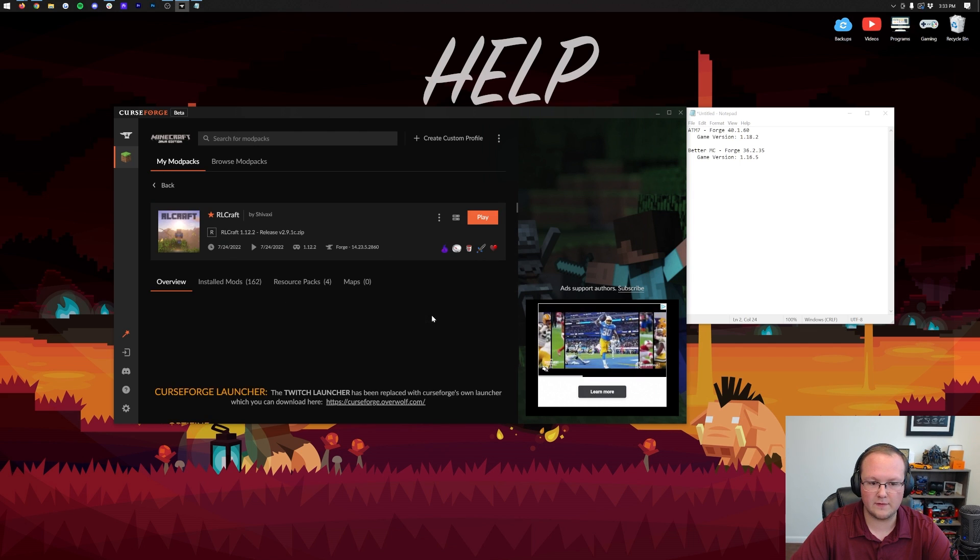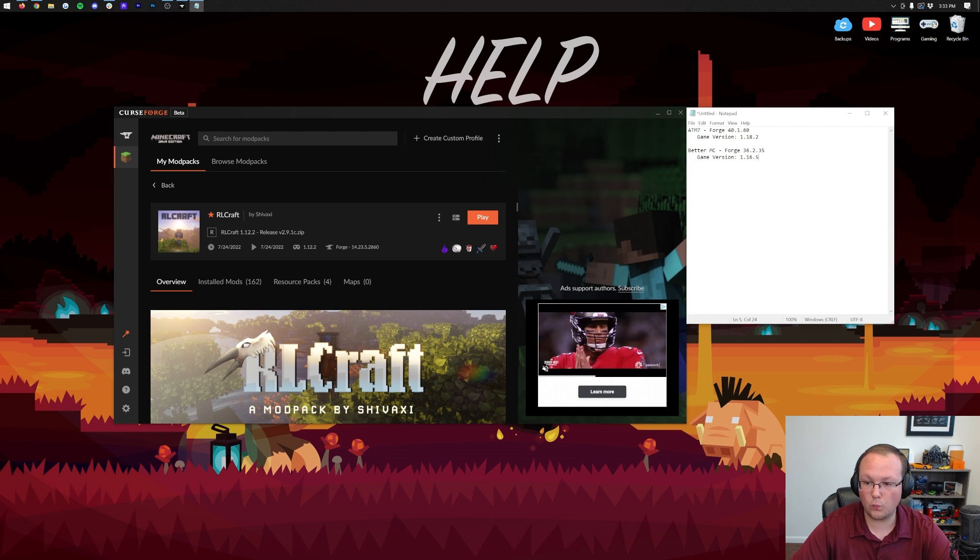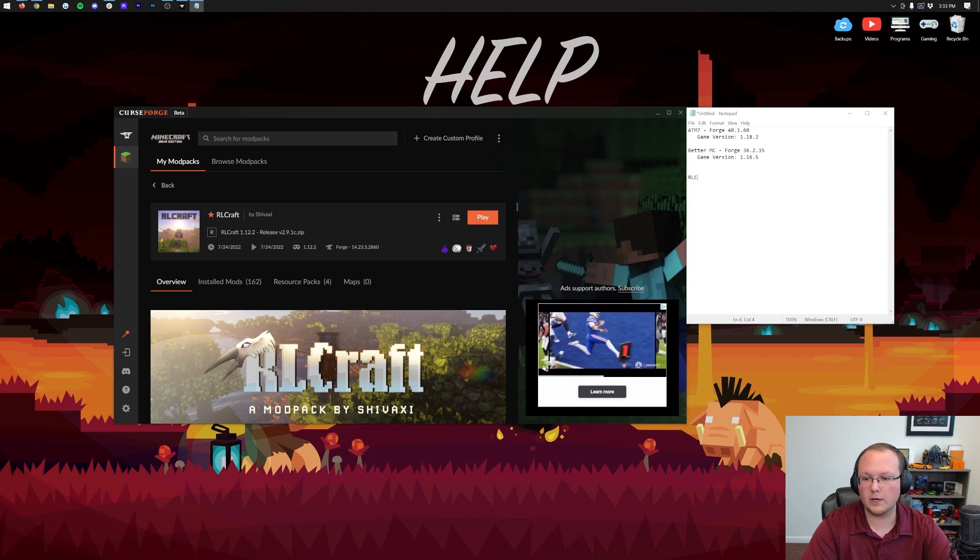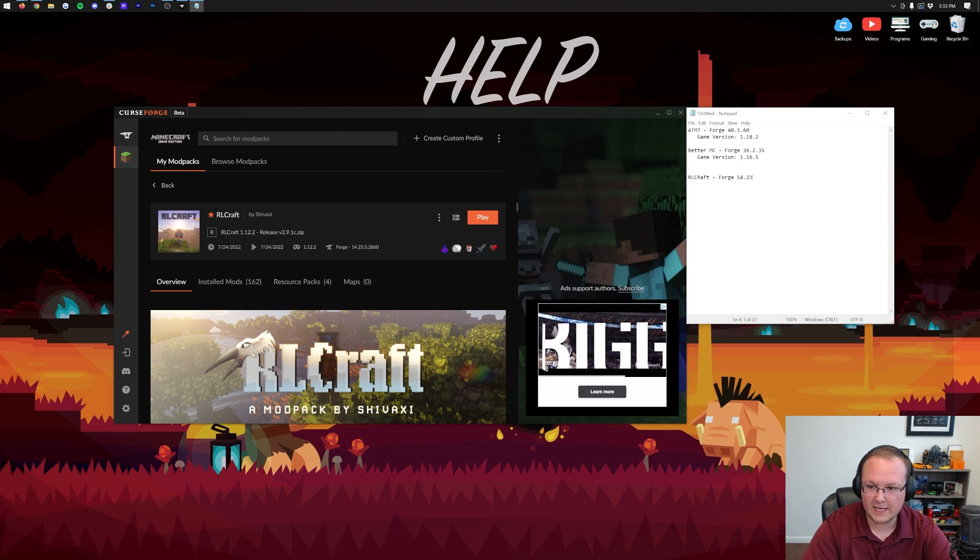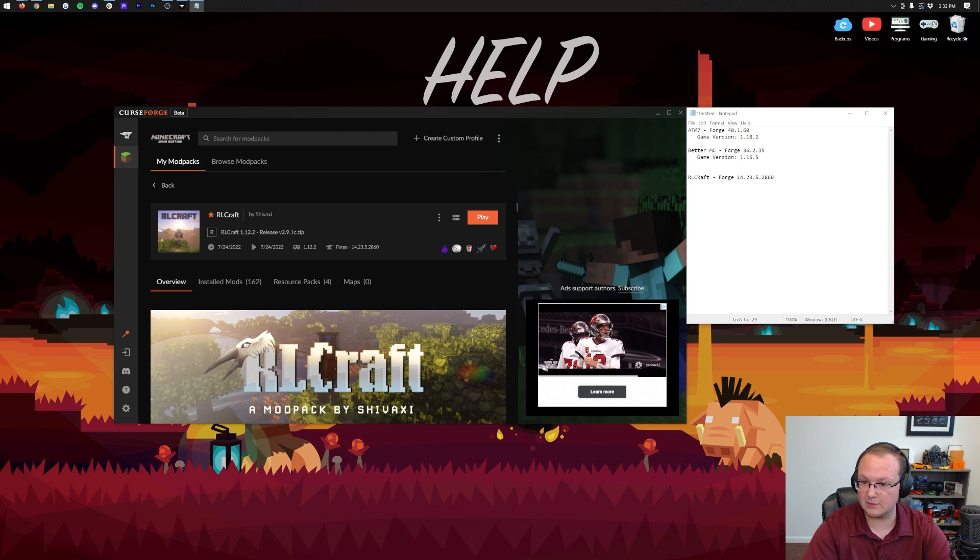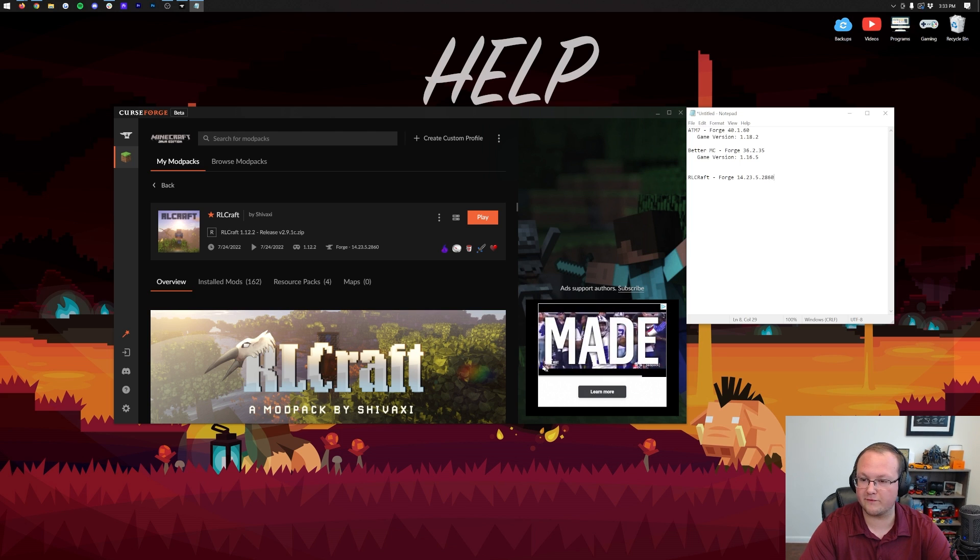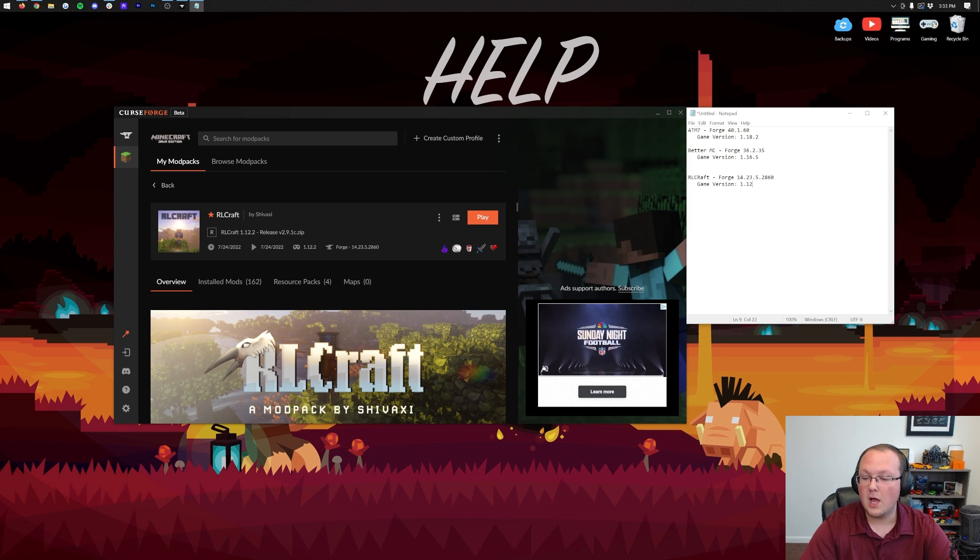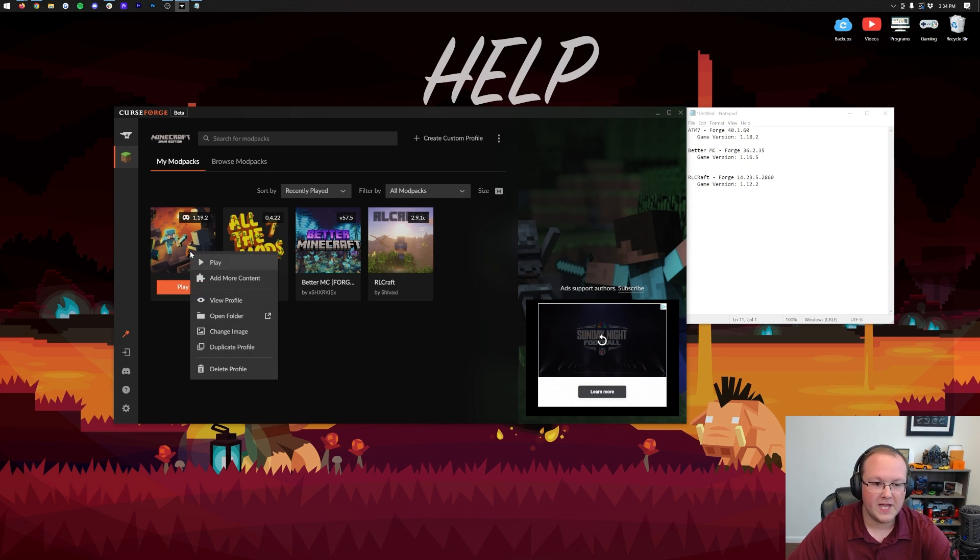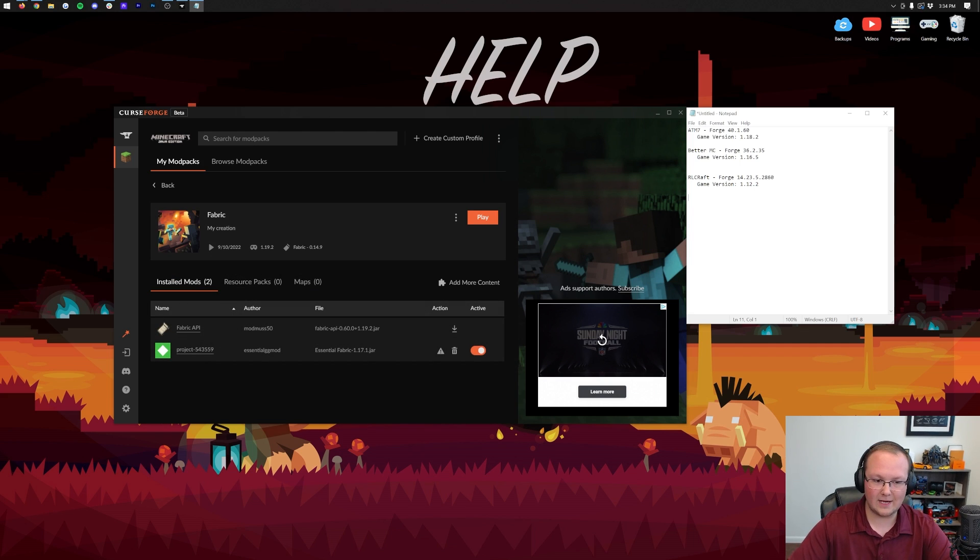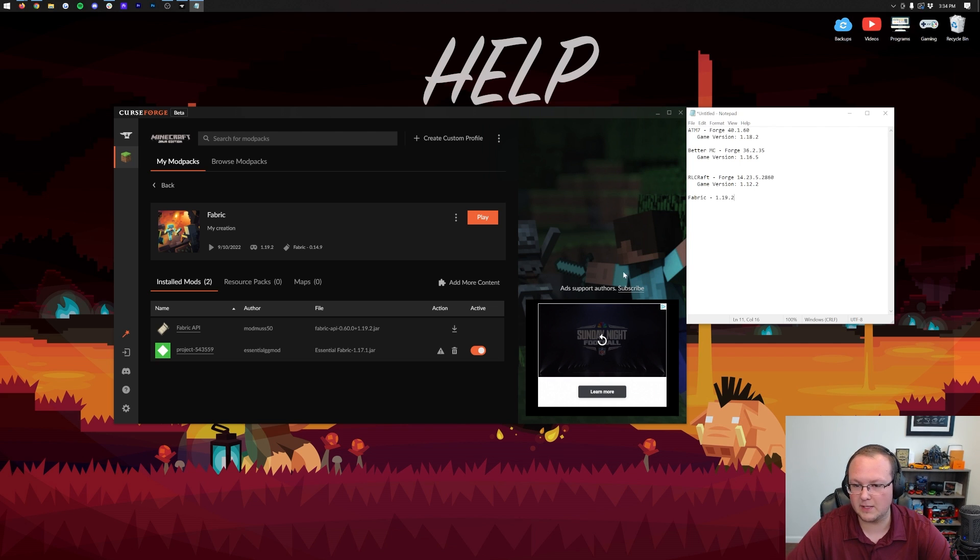Last but not least, we will grab RLCraft. If we view the profile, this is going to be 1.12. The Forge version is going to be 14.23.5.2860. Versions were very long back in the day. This is game version 1.12.2. For Fabric, any mods that say Fabric there, the biggest thing is you need to note the game version, 1.19.2 in this case.